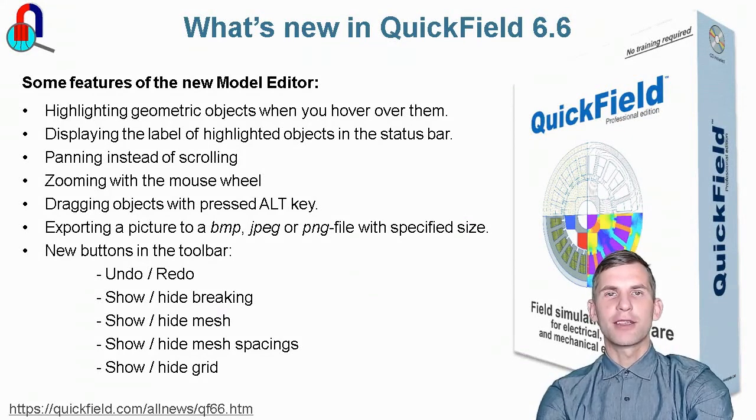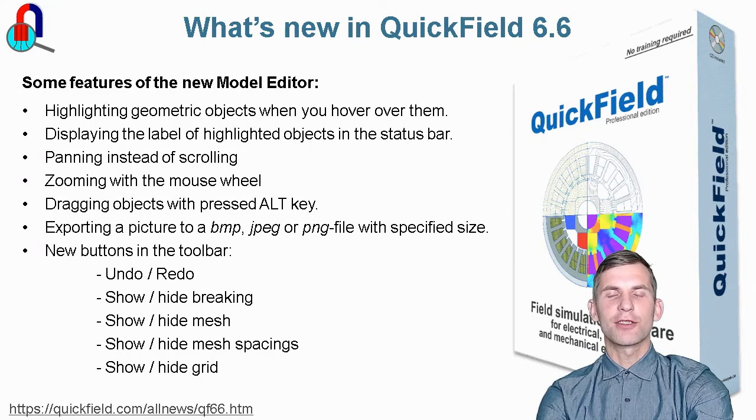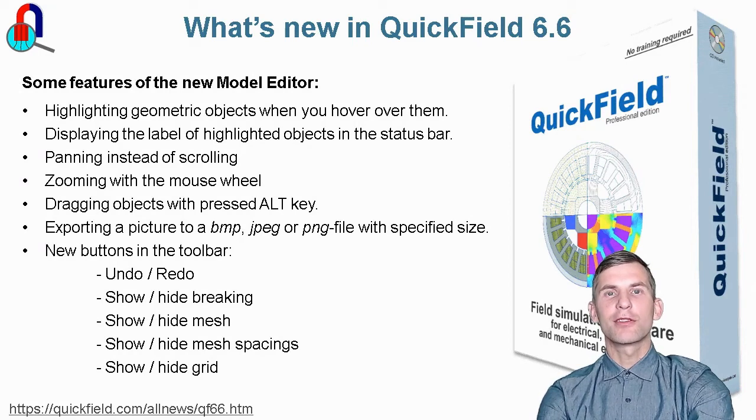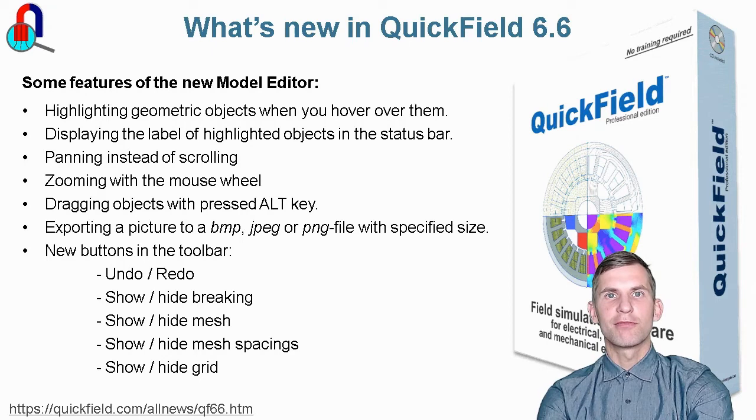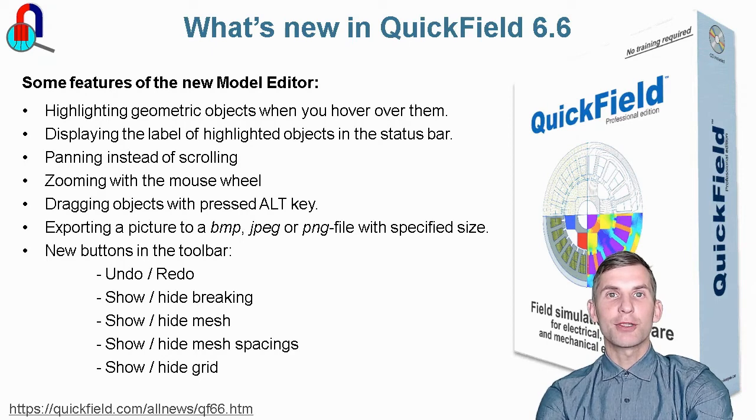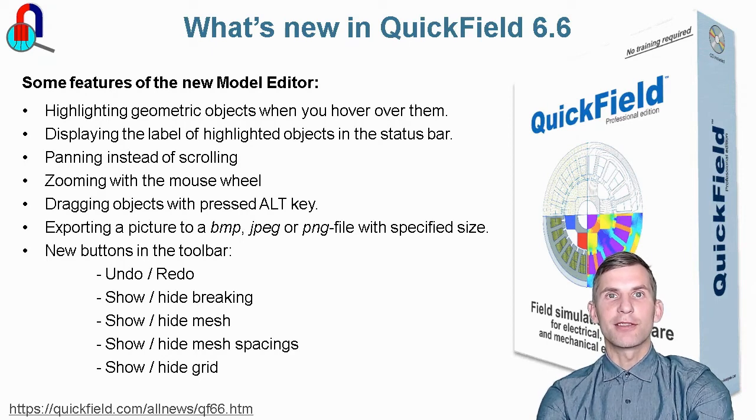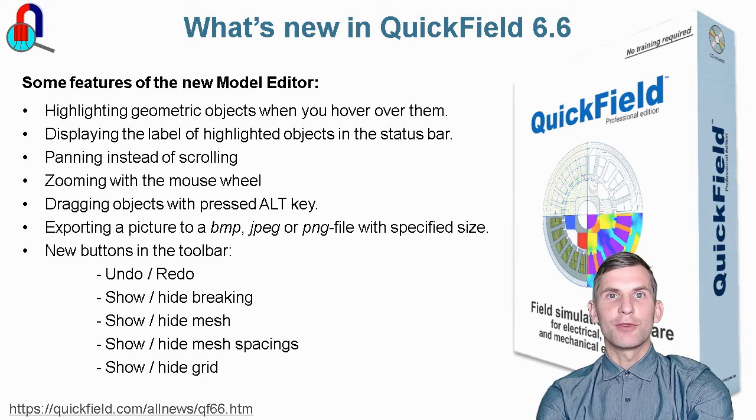Hello, my name is Alex. I am a support engineer in QuickField support team. Today we will speak about what's new in QuickField 6.6. The most prominent feature of QuickField 6.6 is the new model editor.